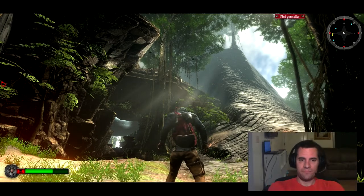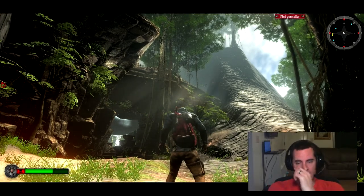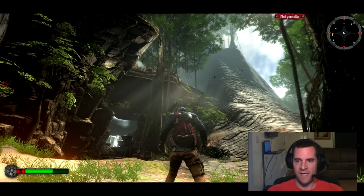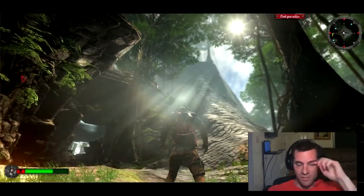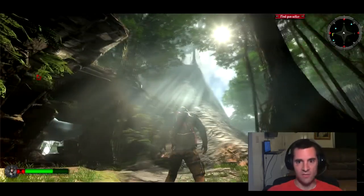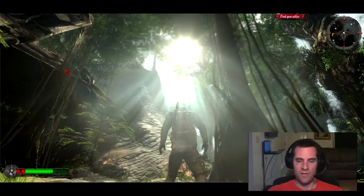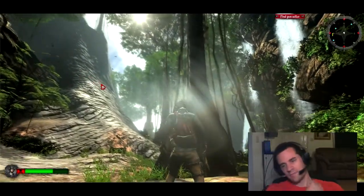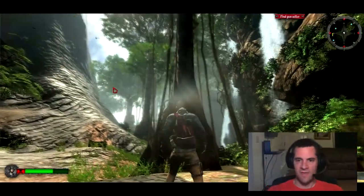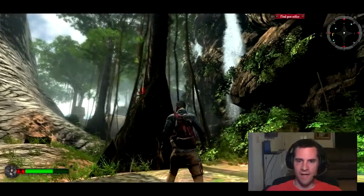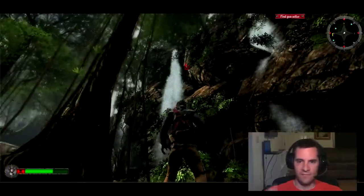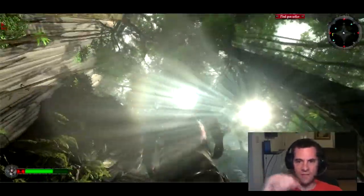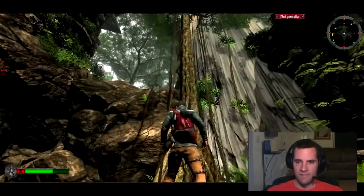Hey guys, how's it going? Since release, I've released some updates and I want to show you guys some of the new stuff that I've put in here. I want to show you the visuals. Two of the big things is I added a lot of lighting effects, like you can see the sun rays.